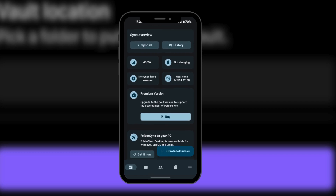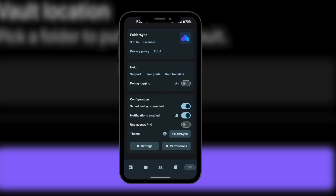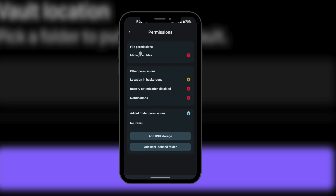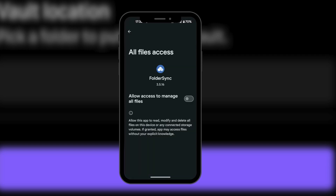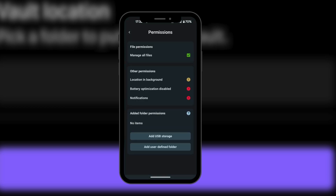At the bottom of your dashboard, you have about five options. You're going to click on the three dashes, which looks like a hamburger menu at the bottom right corner. Here you have permissions, so we're going to grant it permissions for your files. It's going to take you to a screen where you simply toggle it on. You go back, and now it's green — that's fine.